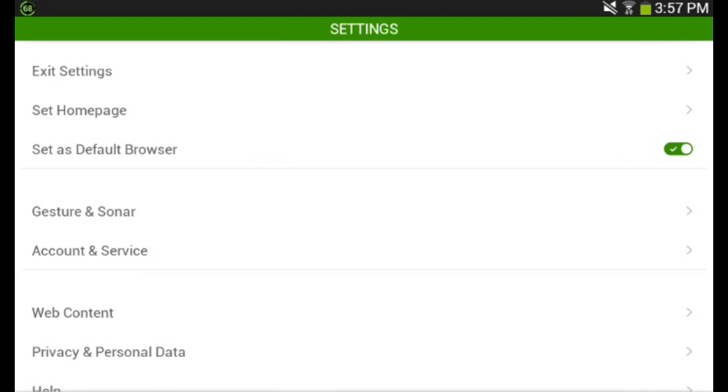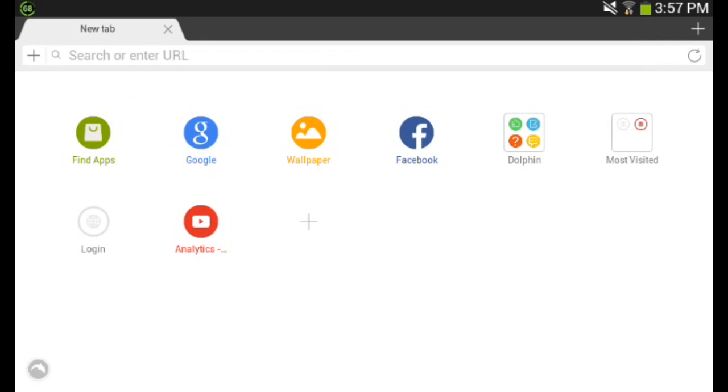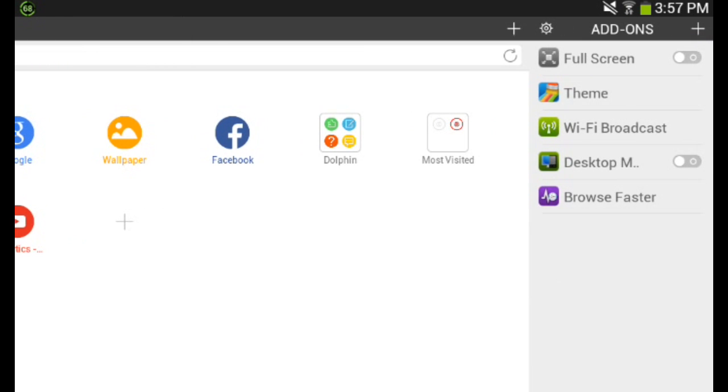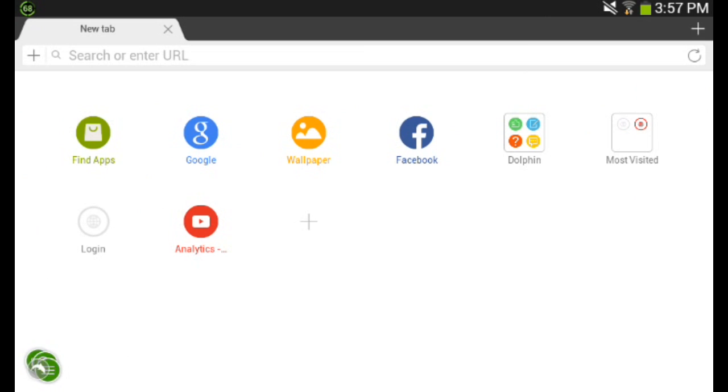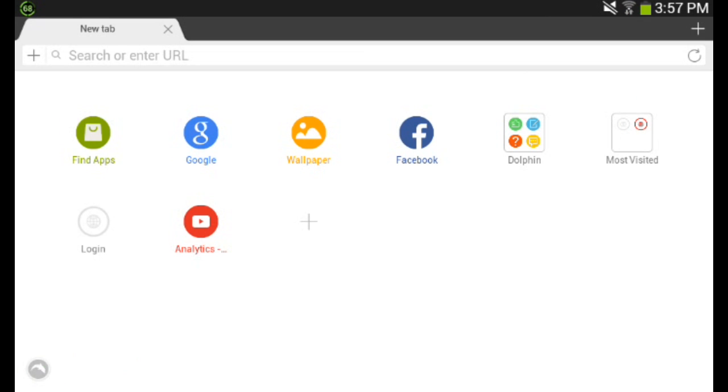And it also has an ad blocker, which blocks all the ads on websites. So it's just really great to use. And there's desktop mode so that if you have a tablet, you can use it on desktop mode. So this has just a bunch of features that I have really come to love after using this for so long.